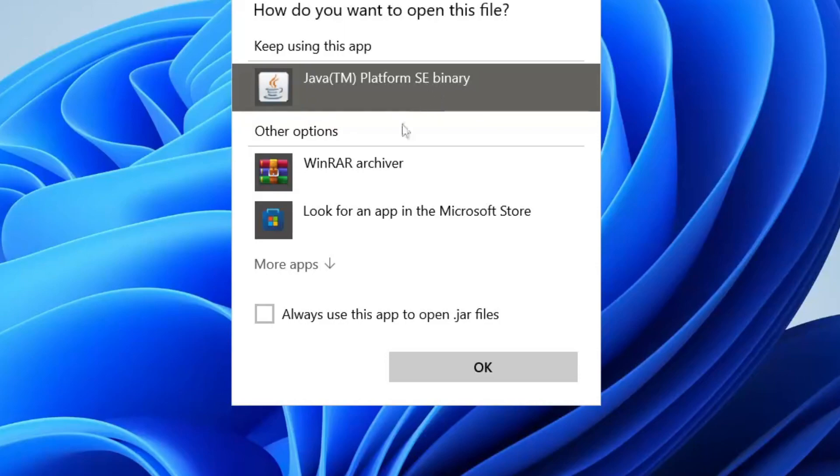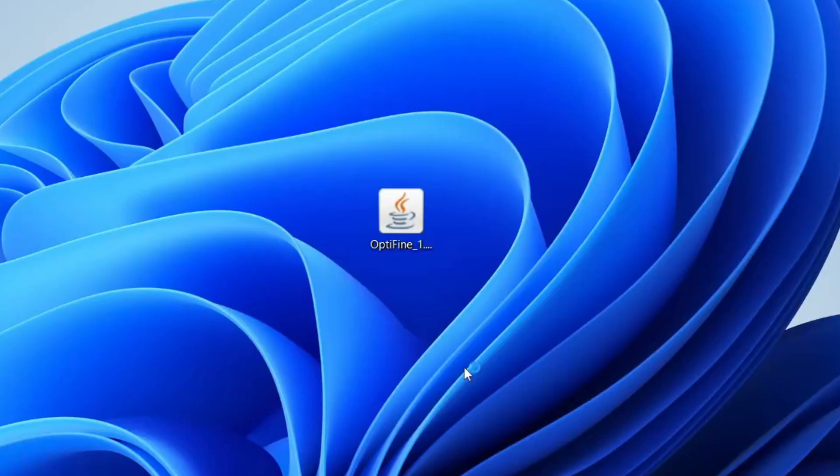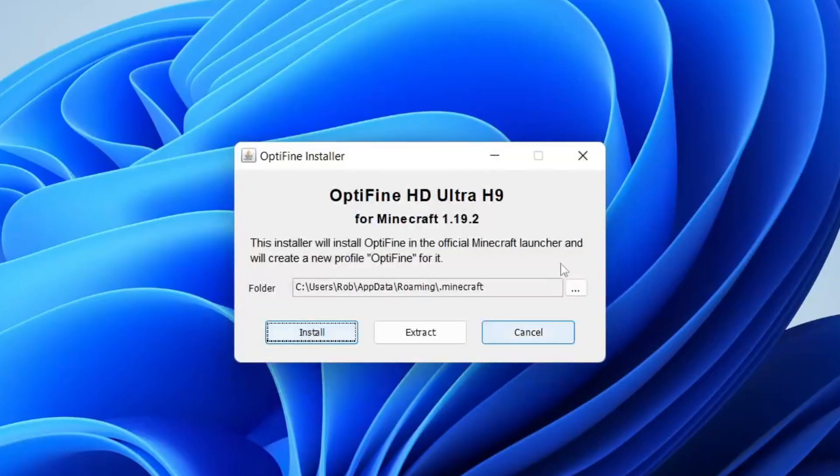If you choose the WinRAR archiver, it's going to open up the files and not actually run and execute it. Make sure Java TM Platform SE Binary is selected, then you can tap on Always Use This App to Open .jar Files, and tap OK. It's going to open up and you can do whatever you want with the jar file.